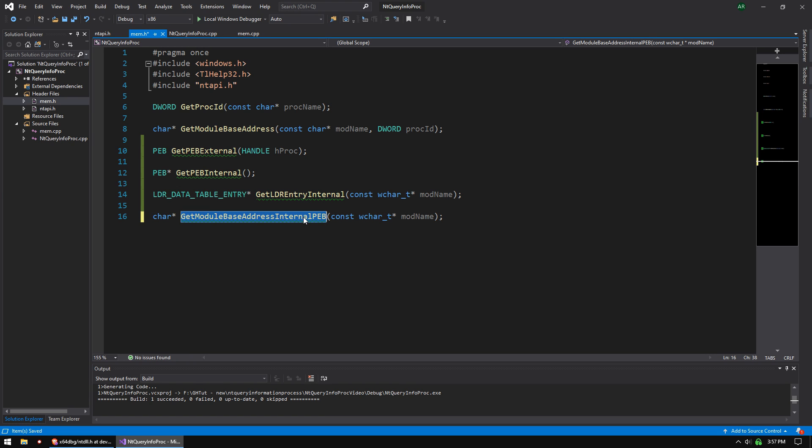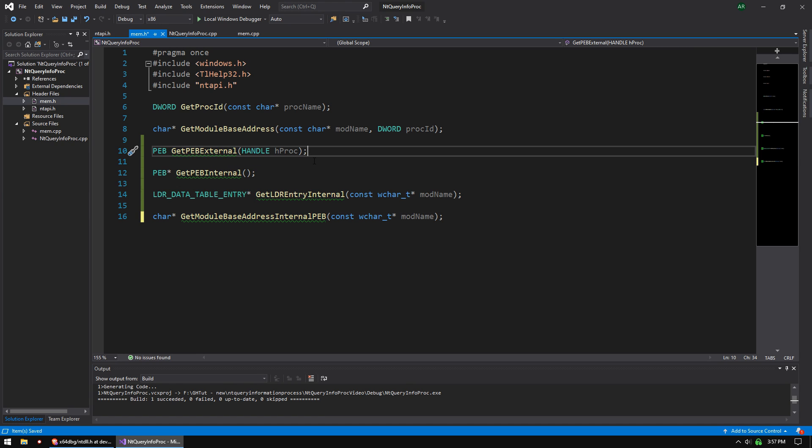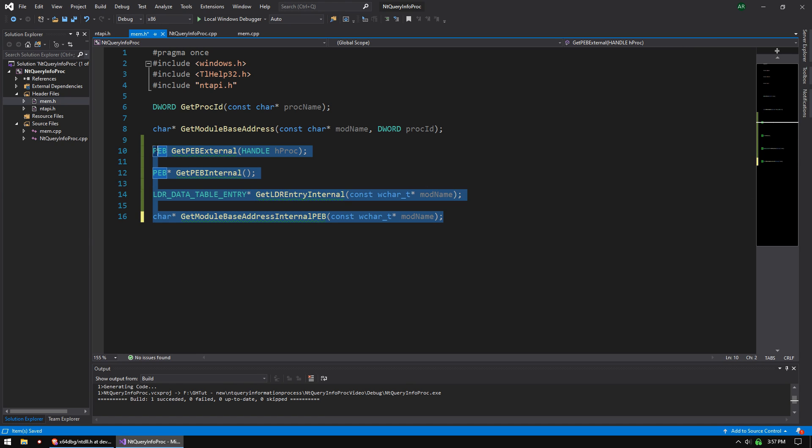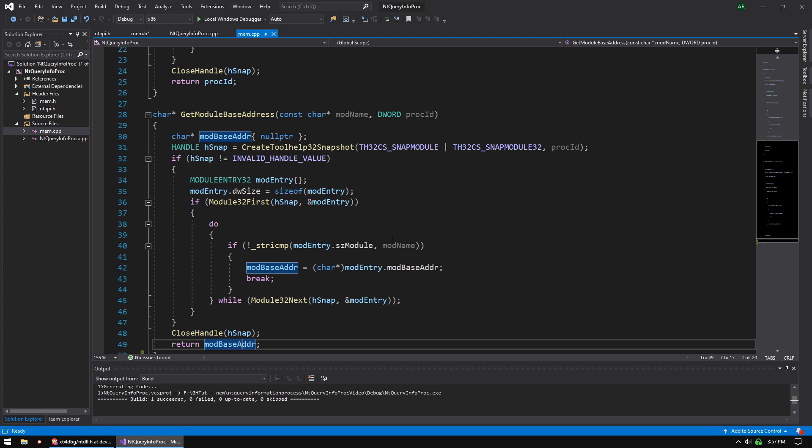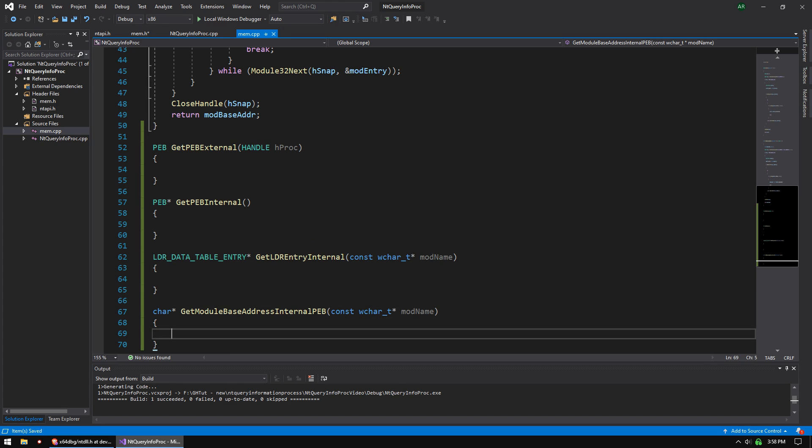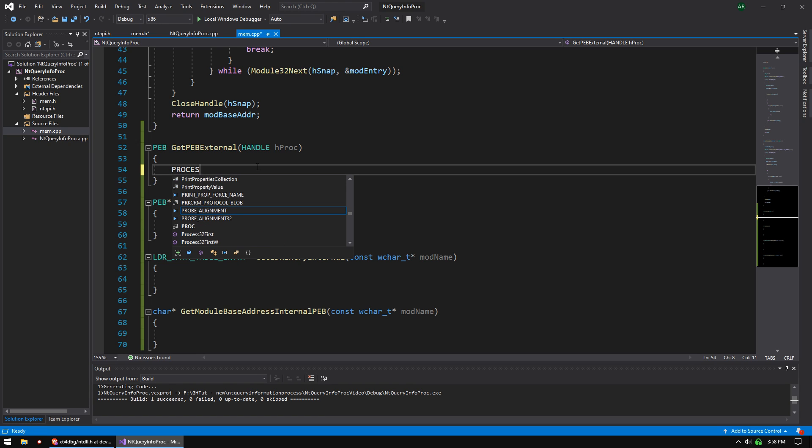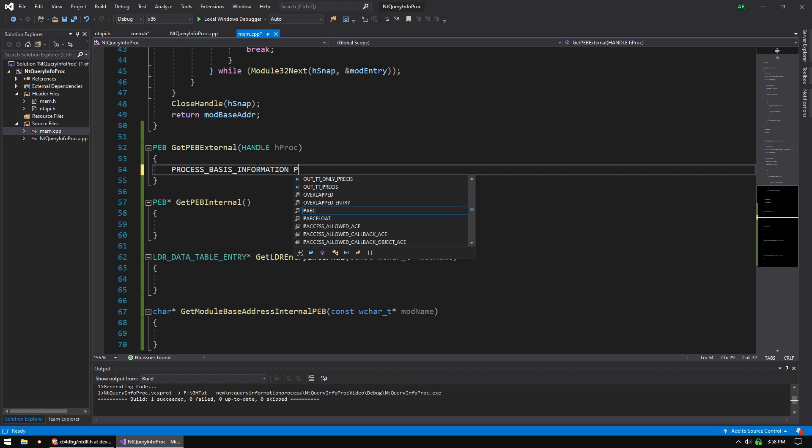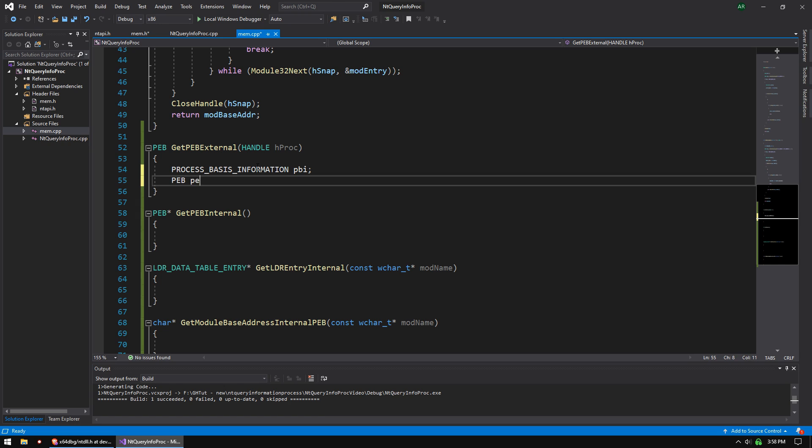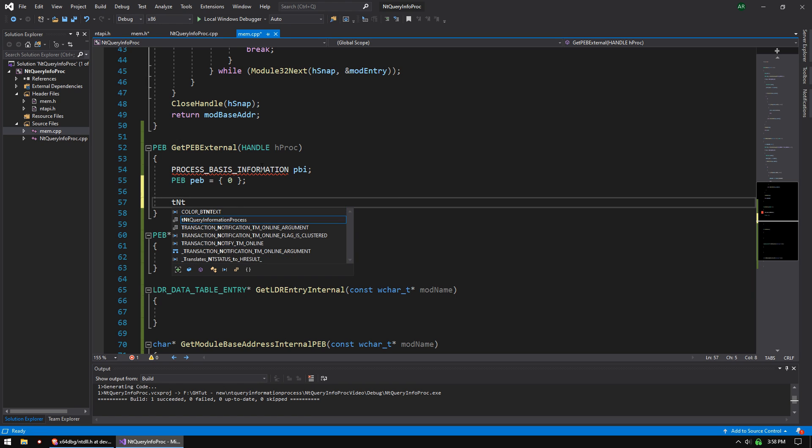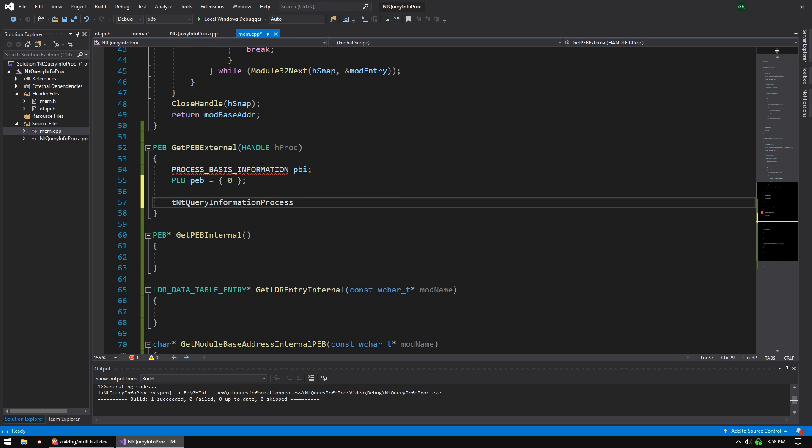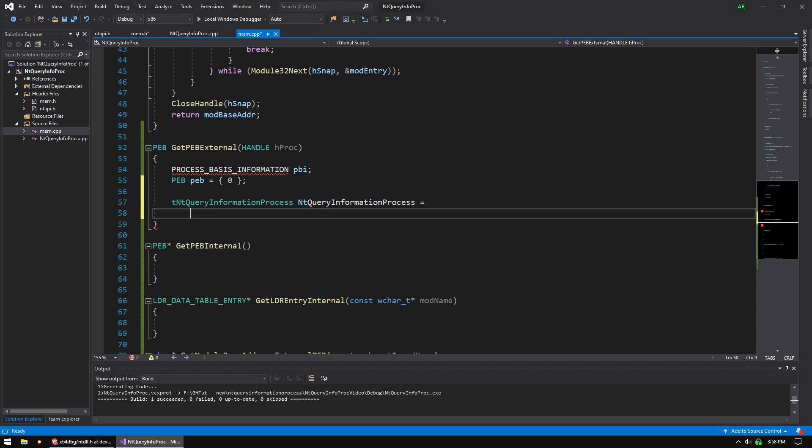So basically, we're going to call this function, which is going to call this function, which is going to call this function. So it's just a wrapper around those three things. And then I'm going to show you how to do it externally as well, just to throw that in. So let's copy these four functions, go over to memcpp, paste those in. So this video, we're only going to show you the full process internally, but I'm just going to throw in one external function here as well. So this function will be process basic information pbi, and then peb peb equals, and we're going to initialize that all to zero. And then we're going to do typedef NT Query Information Process. We're going to use that function pointer we made, and we're going to create a function pointer, and we're going to call it NT Query Information Process.